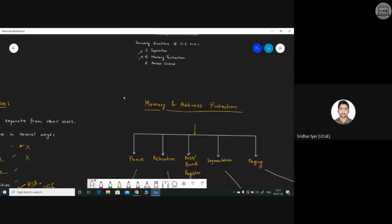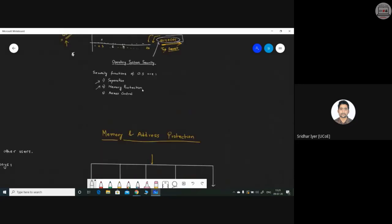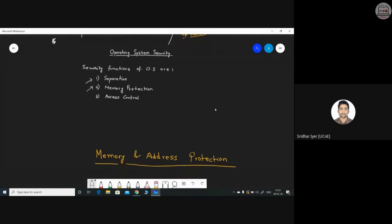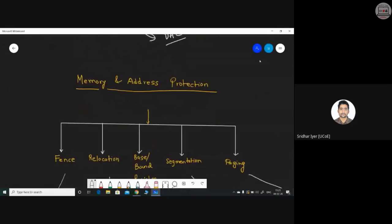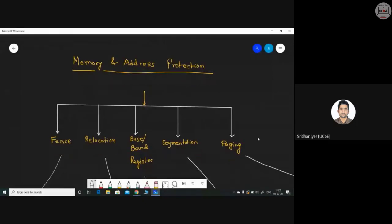Now let's move to memory protection. The security functions of an OS are: separation, memory protection, and access control. We have already covered access control — mandatory access control (MAC) and discretionary access control (DAC). So let's start with memory and address protection.